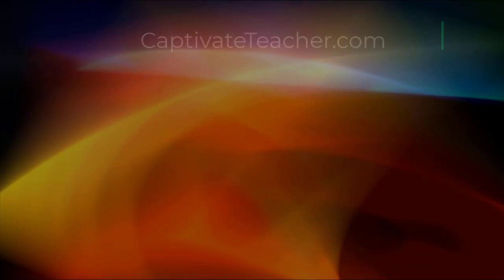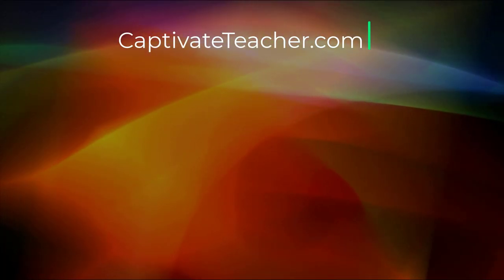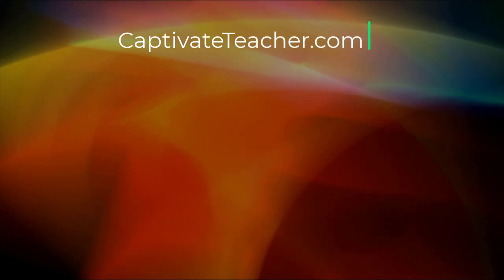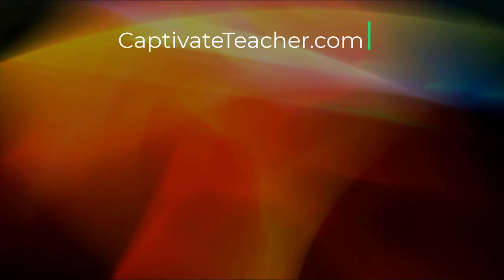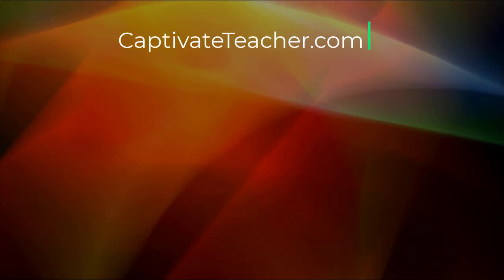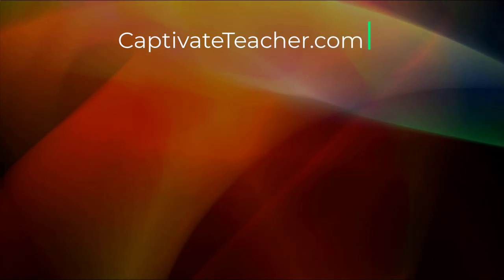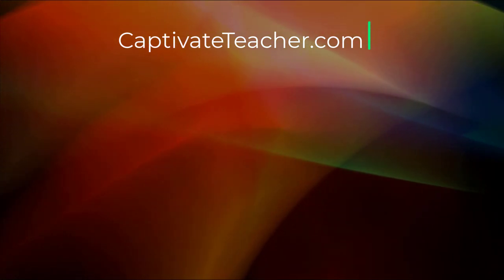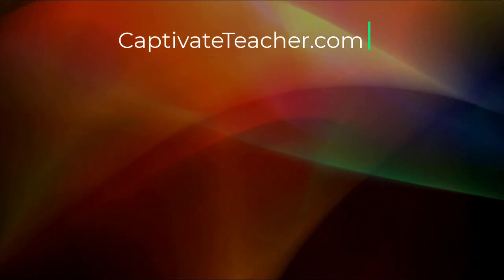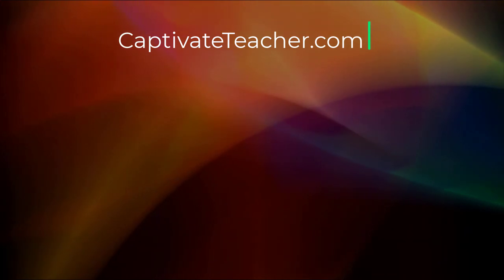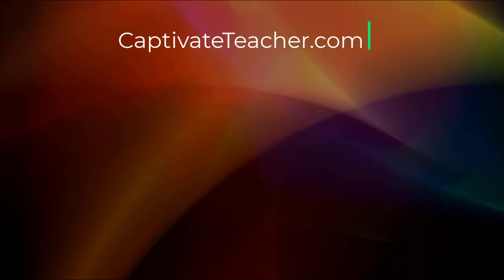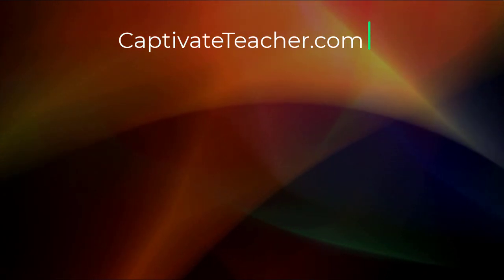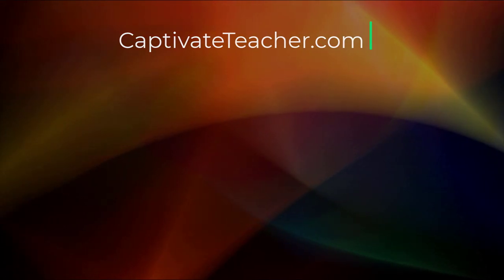If you thought this video was helpful, please like and share it with your colleagues. If you need help with Adobe Captivate, hire Paul for one-on-one instruction. Paul's goal is to focus on lessons based on your specific needs. Visit his website at CaptivateTeacher.com. And don't forget to subscribe to his YouTube channel.